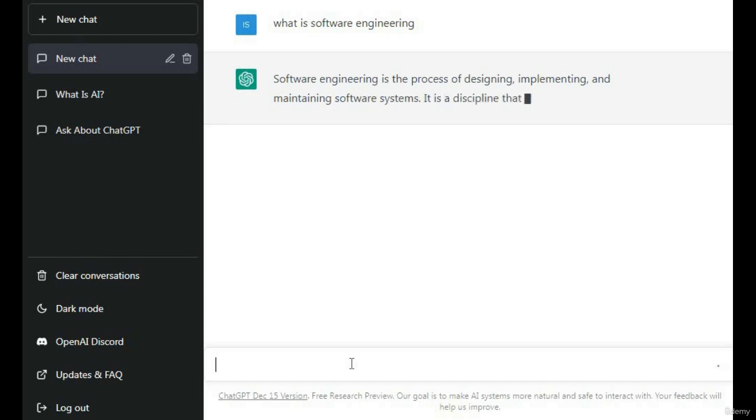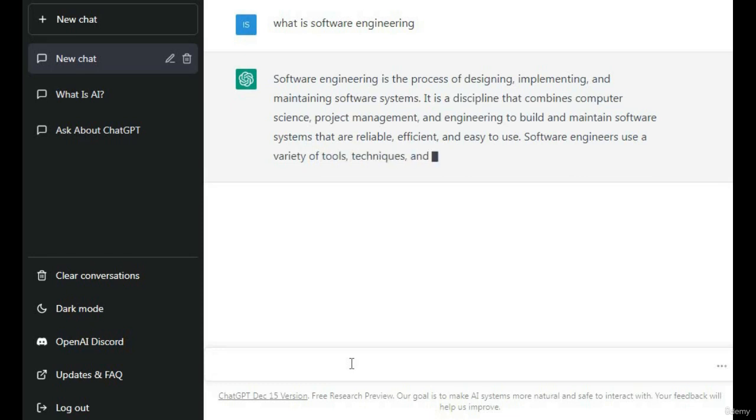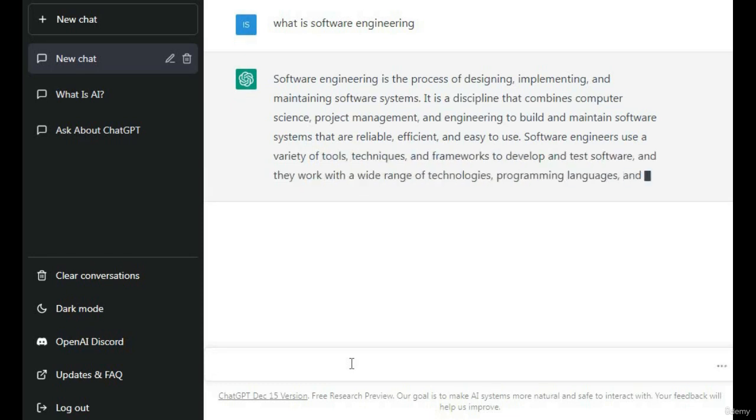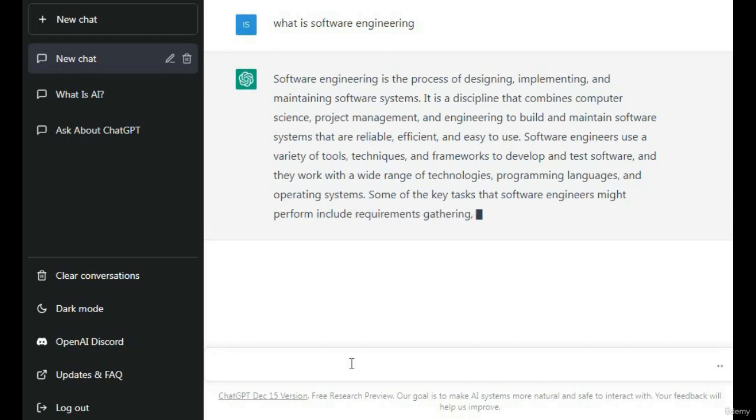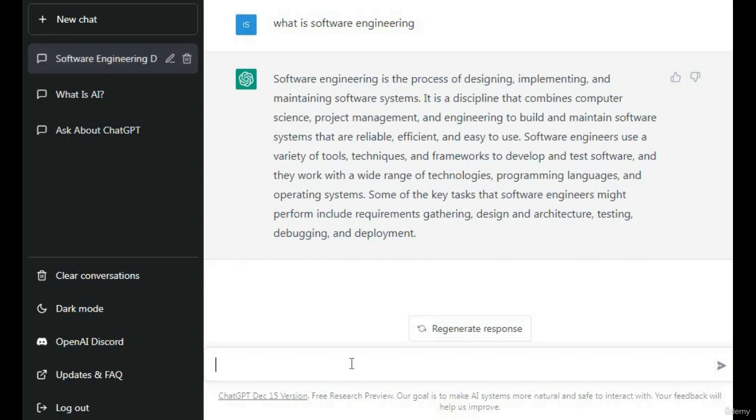It starts writing content. Software engineering is the process of designing, implementing, and maintaining software systems. It's a discipline that combines computer science, project management, and engineering to build and maintain software systems that are easy to use.